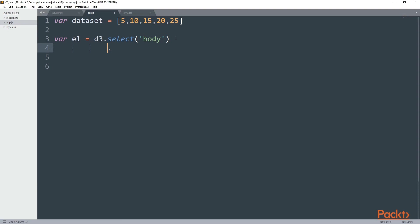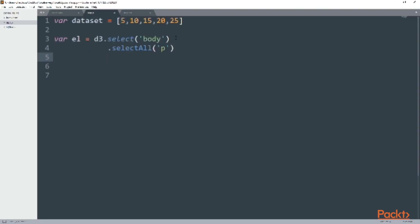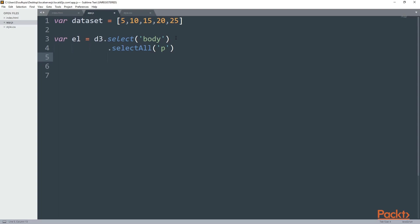Right after body I'm going to have my first method and this is going to be the selectAll. I'm going to call the selectAll method to select the paragraph tag and although I don't have any paragraph I'm still going to use it. Then I'm going to have an empty selection because we haven't added anything yet.